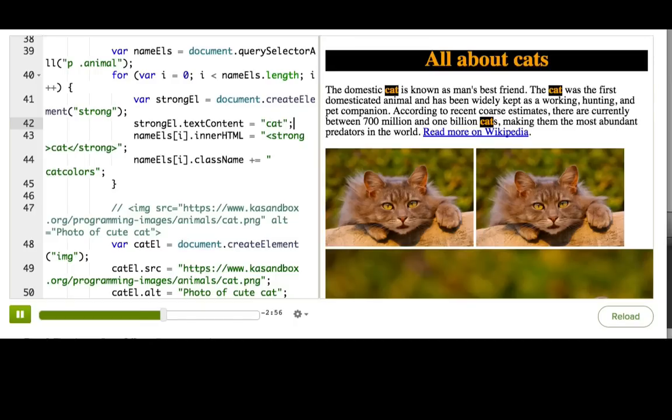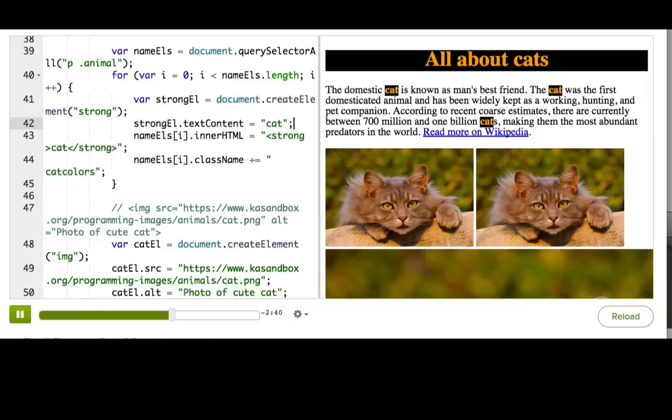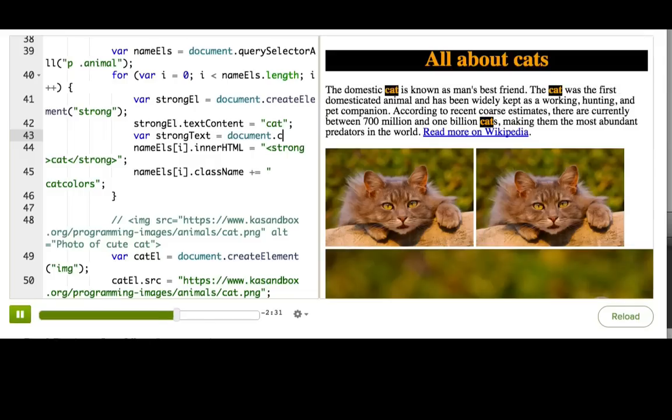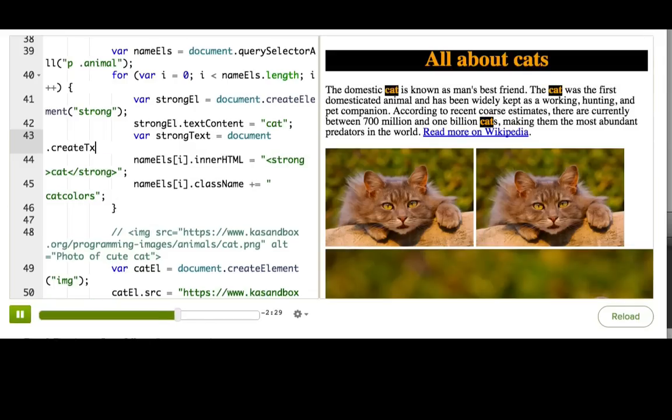Alternatively, actually, we could do this other thing where we create what's known as a text node. Many DOM nodes in the DOM tree can have special types of nodes, text nodes, as their children. And these nodes aren't elements, but they are still nodes in the DOM tree. We actually call them leaf nodes because they're the very final thing that can be in a tree. So var strongText equals document.createTextNode, and we'll just pass in the text cat.